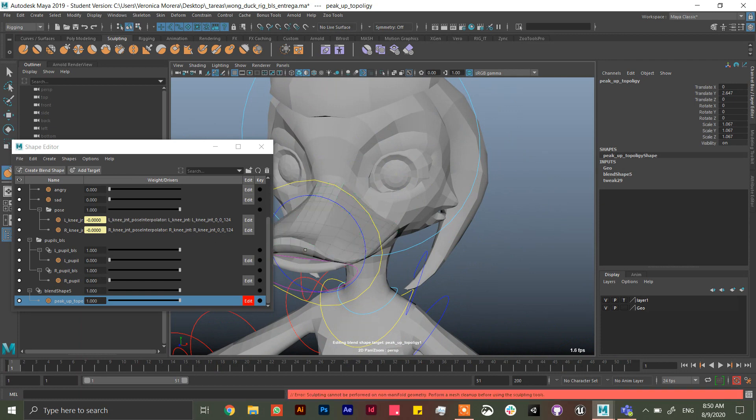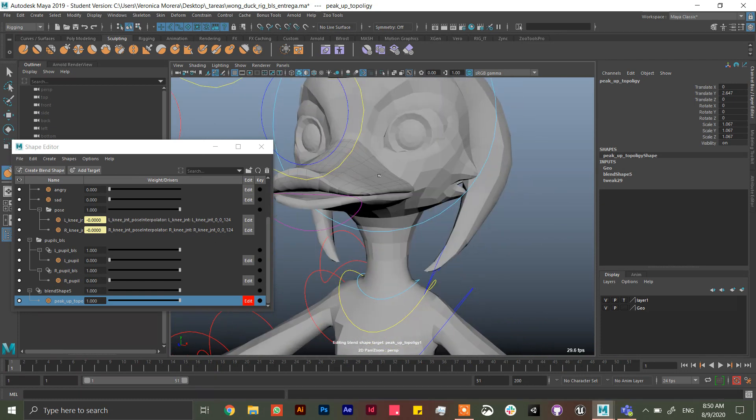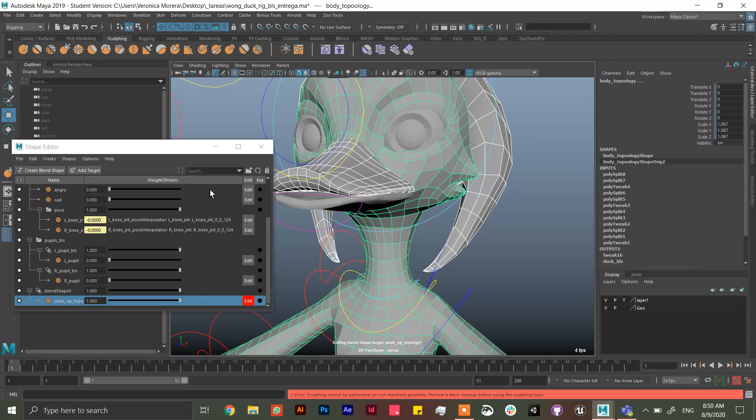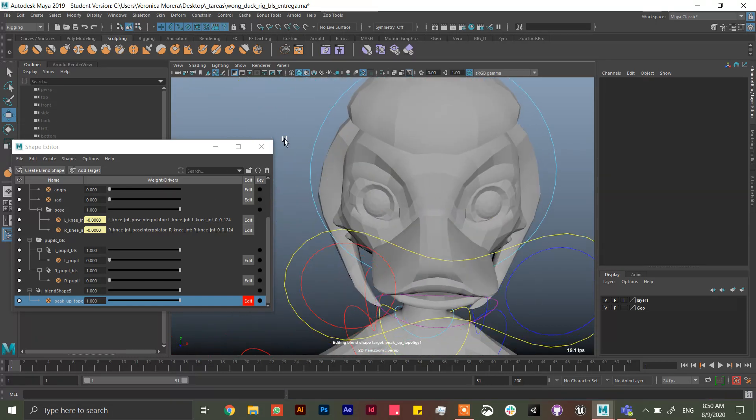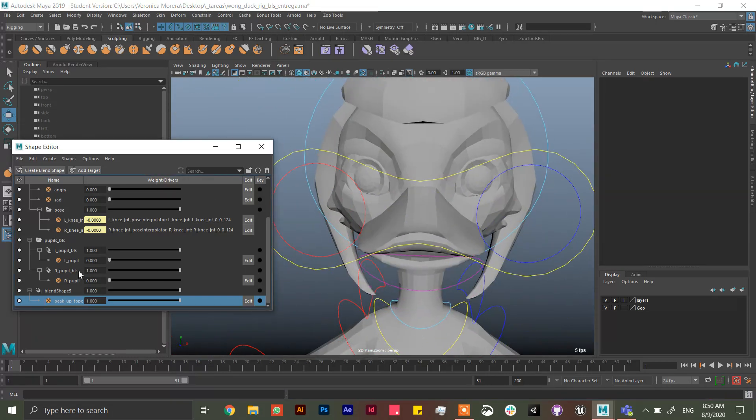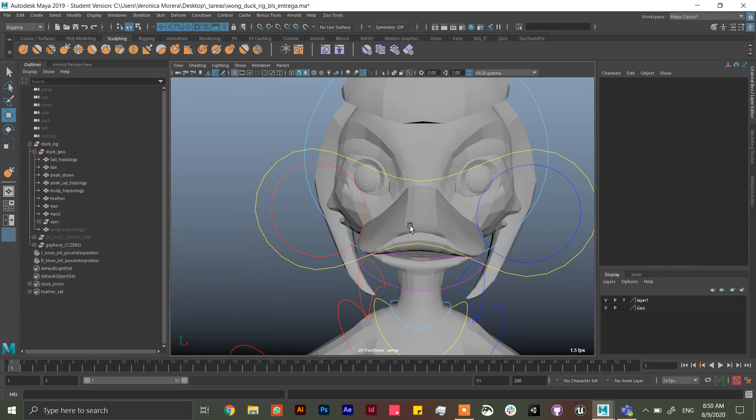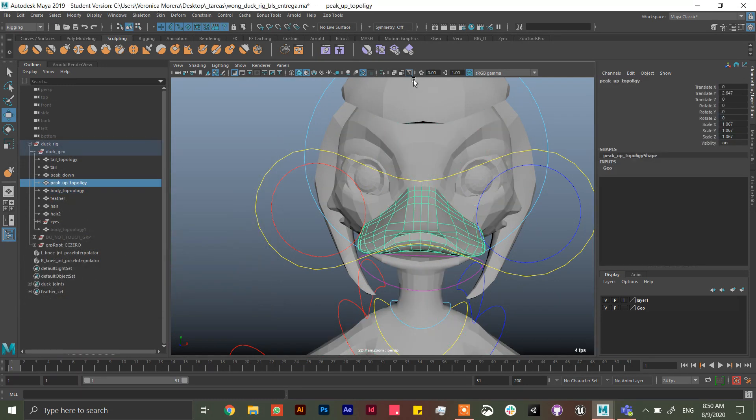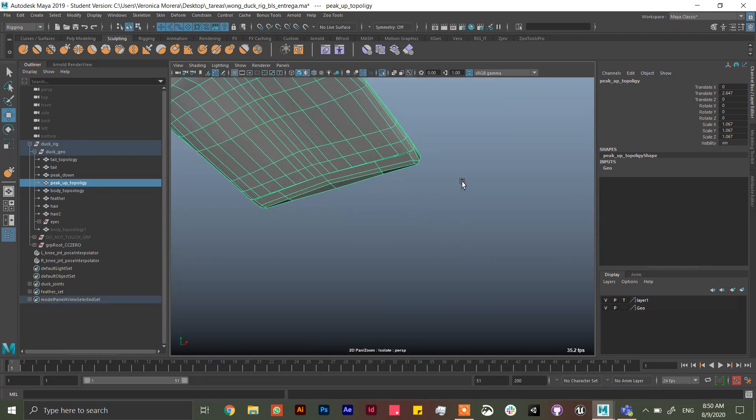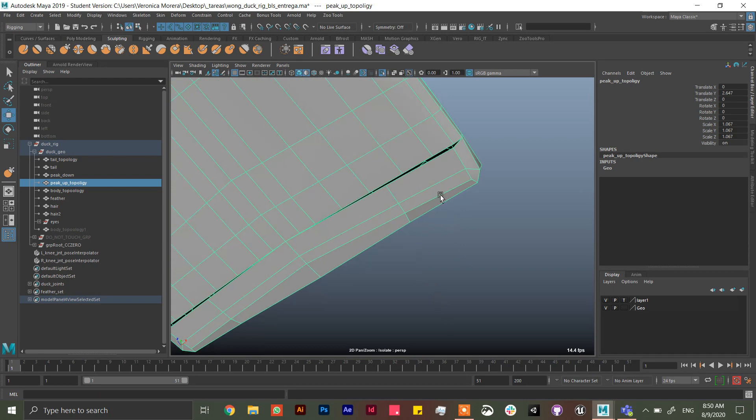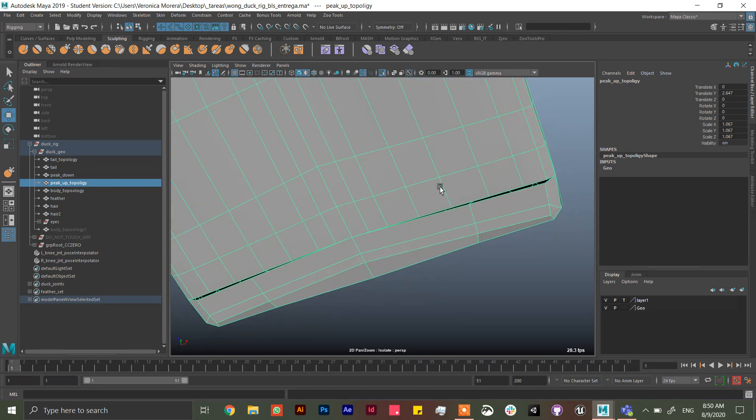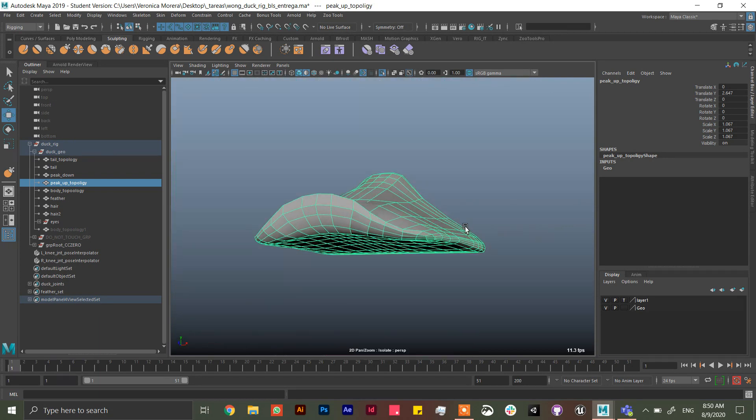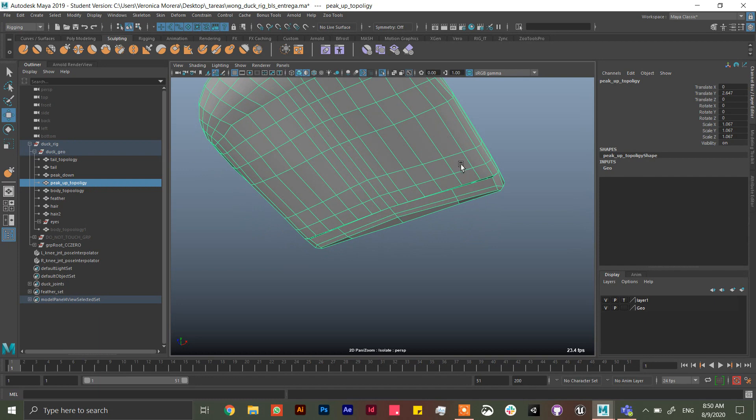Okay, the brush was very small. So I'm going to select just the upper part of the beak and then try to sculpt it. And it's going to say that they cannot perform the non-manifold geometry and use cleanup. And most of the people doesn't know how to use cleanup, so let me show you. First of all, delete the blend shape.